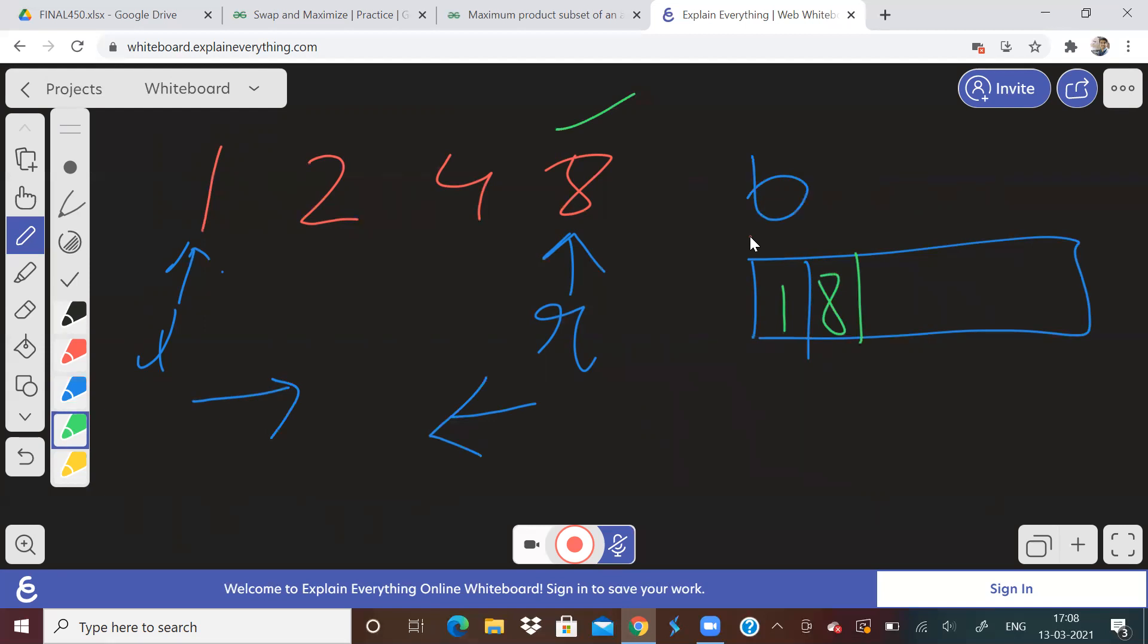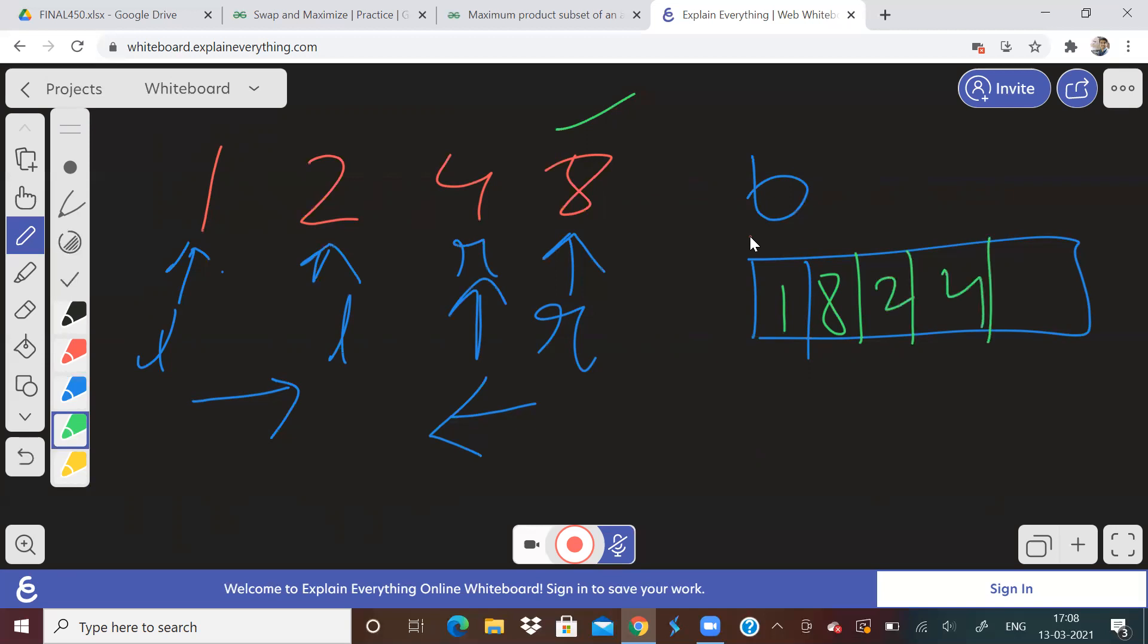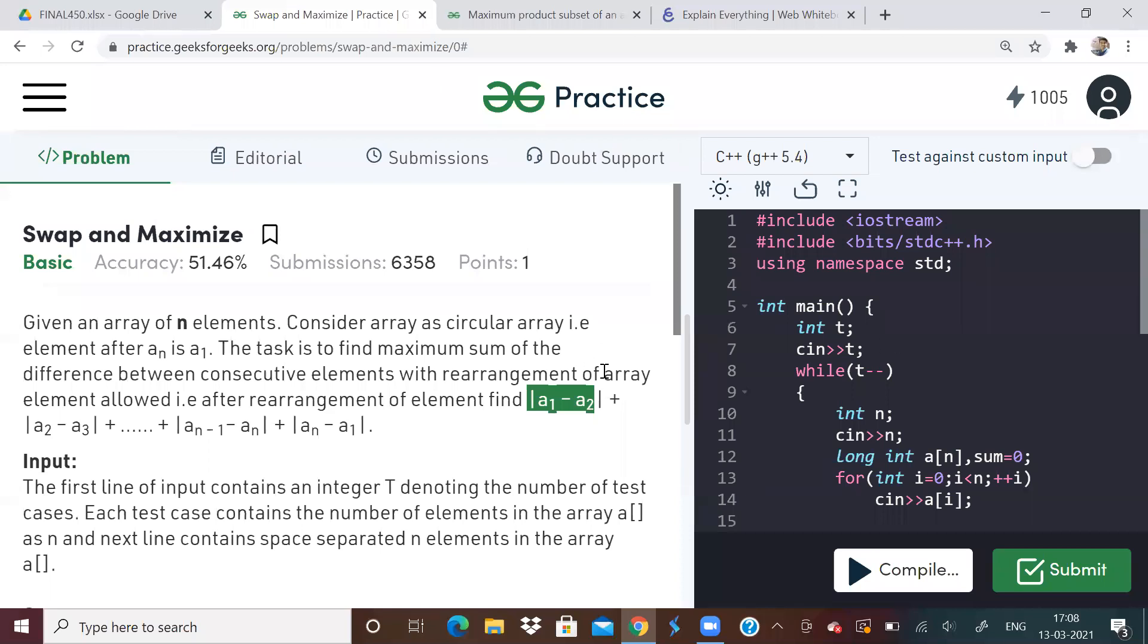So L will point over here now. L will be pointing here, then R will be pointing here. So then you will put two, then you will put four, like that. So this is actually a very fundamental problem.